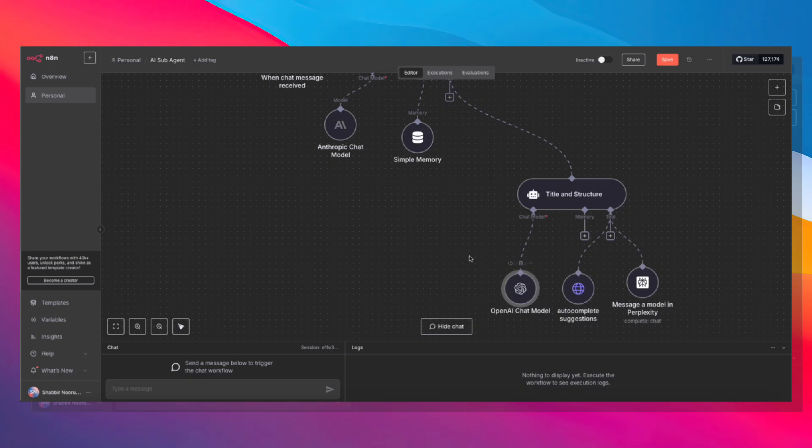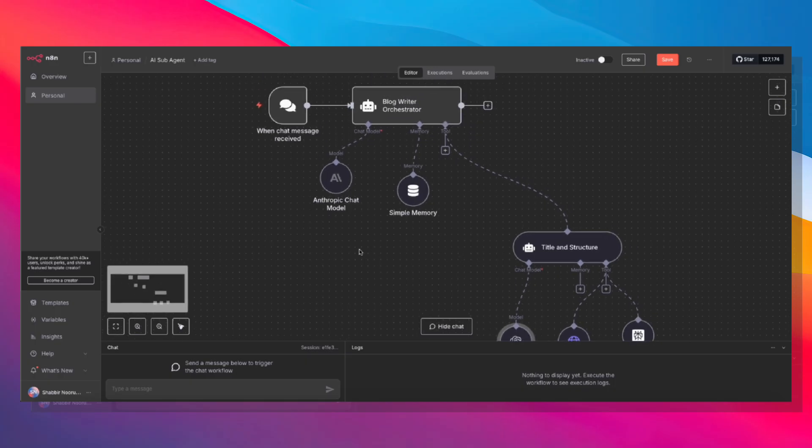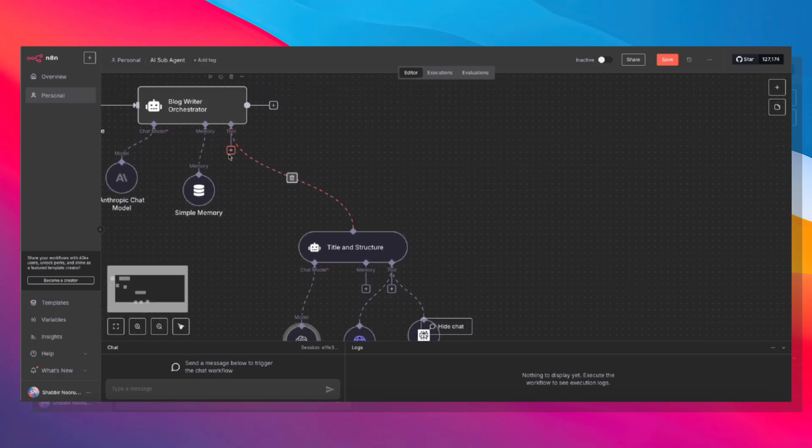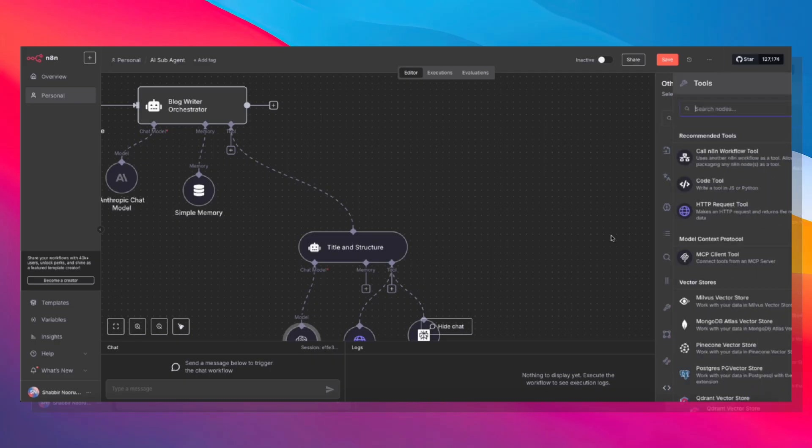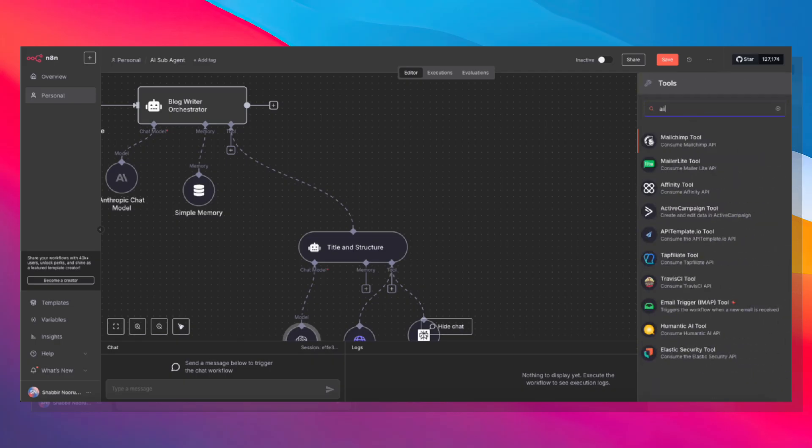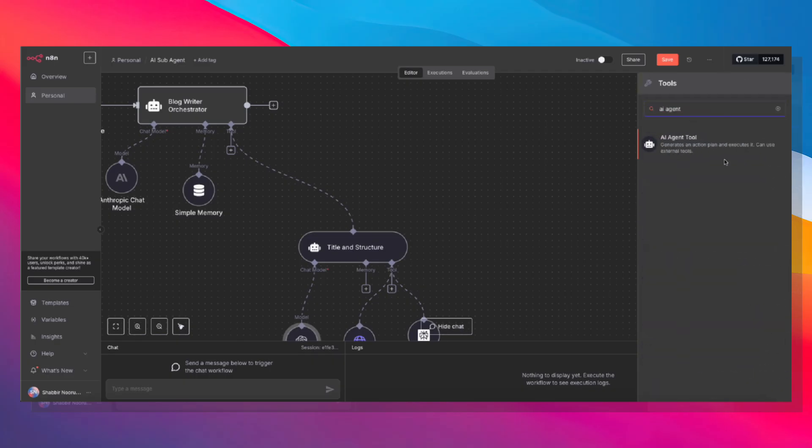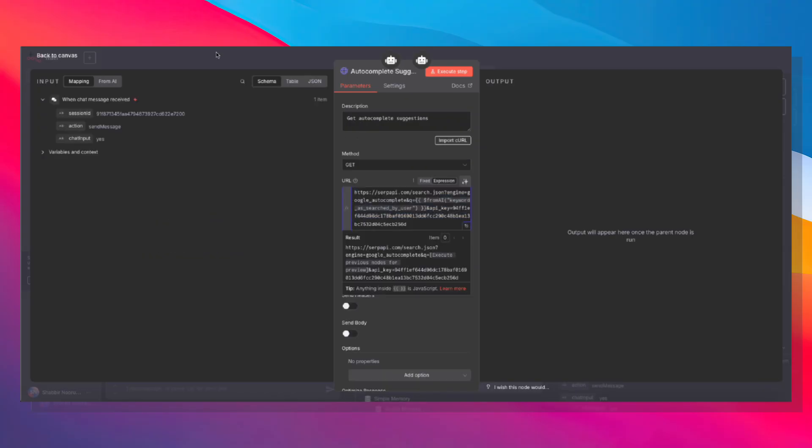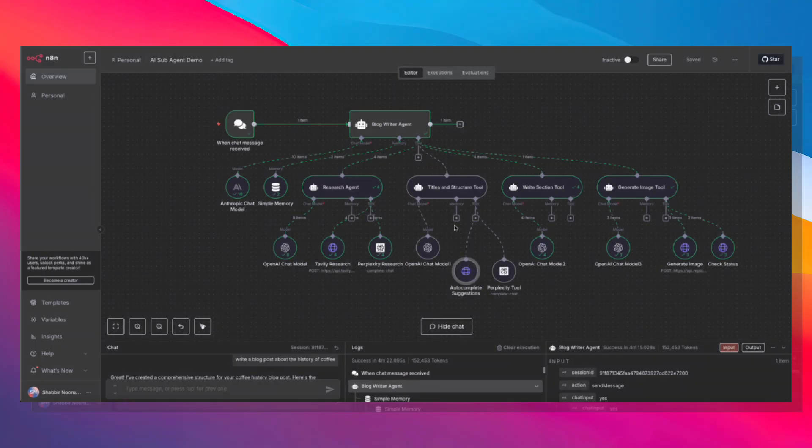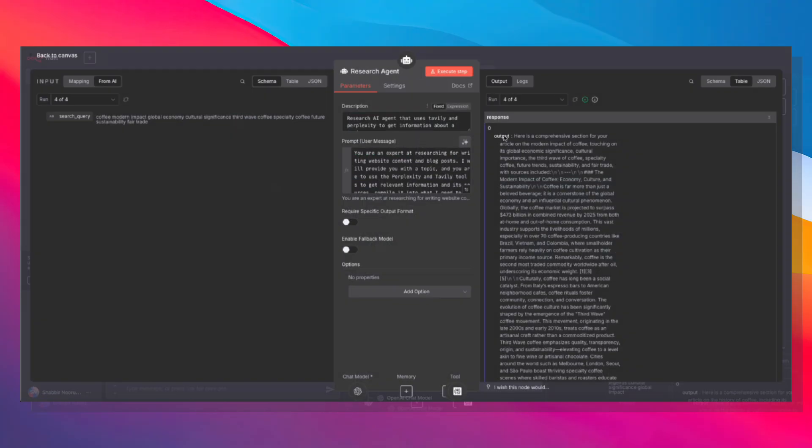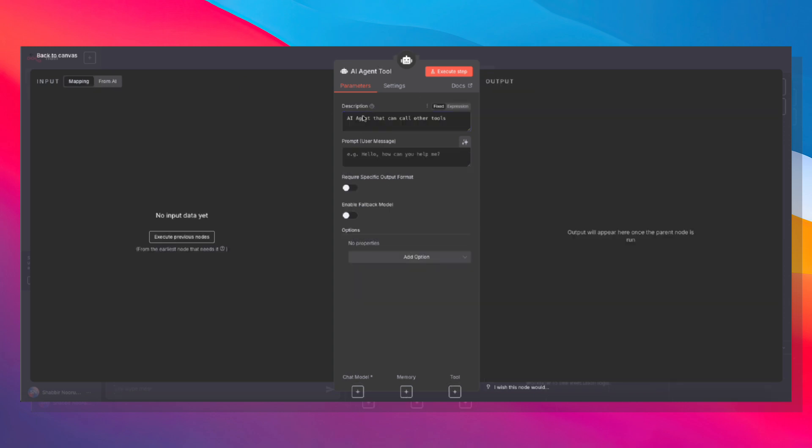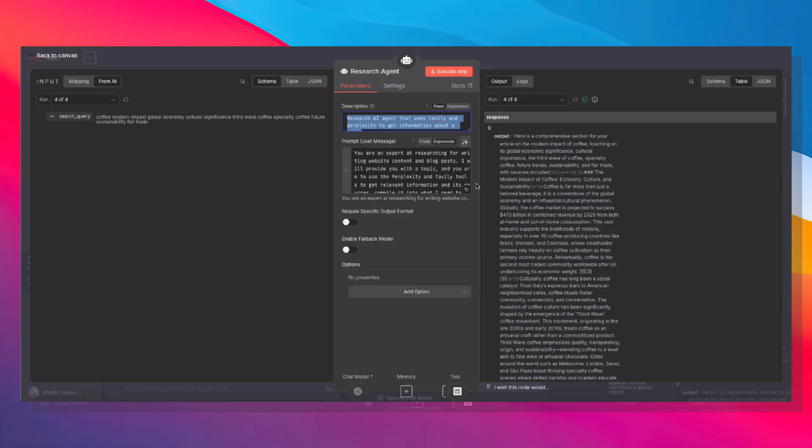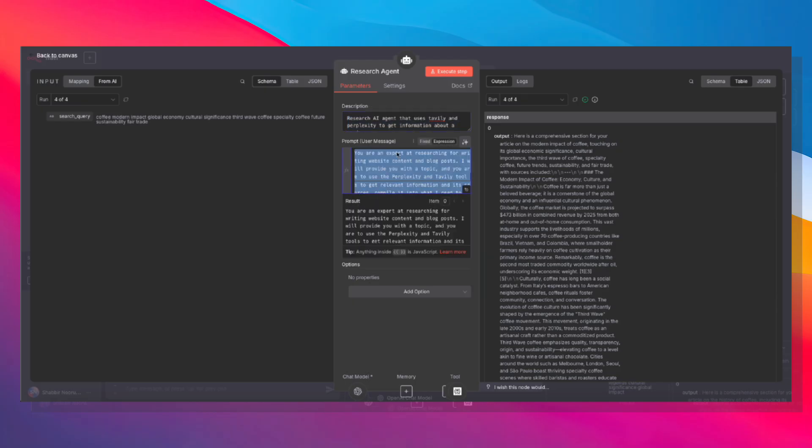Next up, we need to build out the research tool. Let's go ahead and grab this, click here again, add AI agent. And now let's go ahead and build out the research agent. So we have a description, copy, paste that description in here. A research agent that uses Tably and Perplexity to get information about a topic. We also need to pass in the prompt as well.